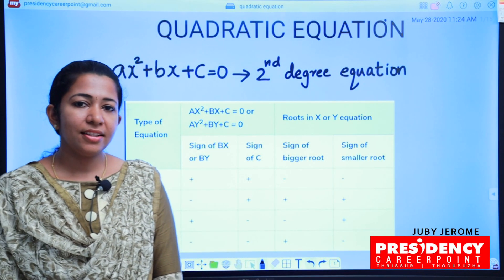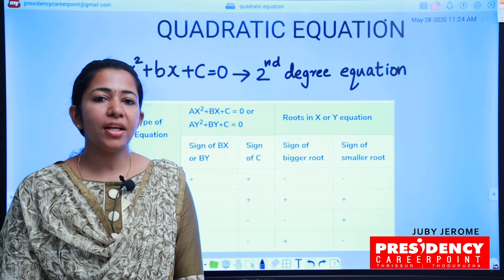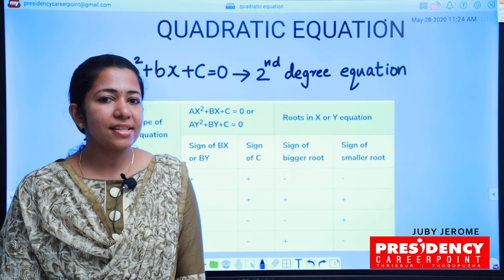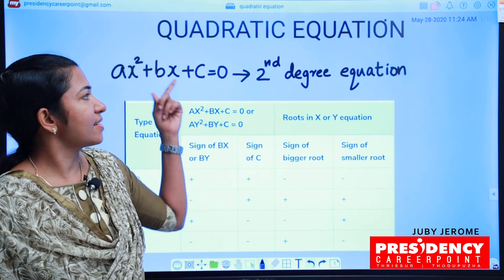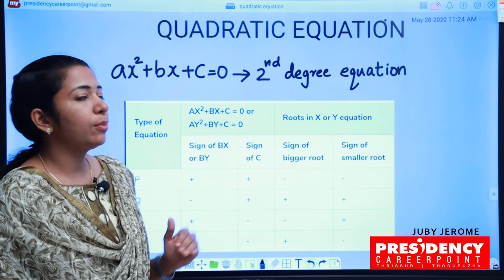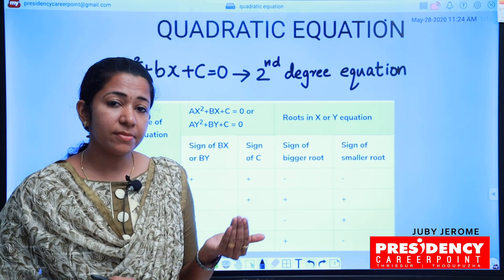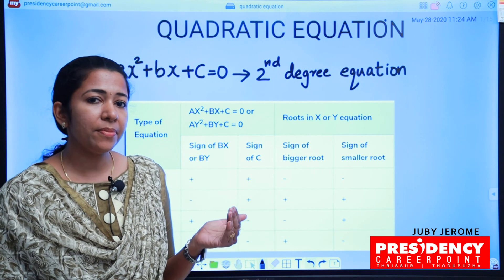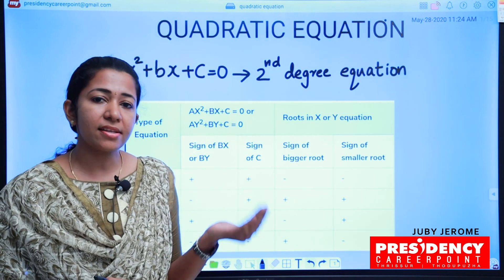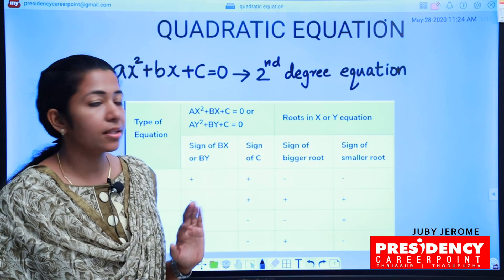Hi students, I am Jeeubi. I am working as a Quantity Aptitude Faculty at Presidency Career Point. We are going to discuss the topic of Quadratic Equations. For the Preliminary and Main Exam, there are 5 questions about Quadratic Equations.